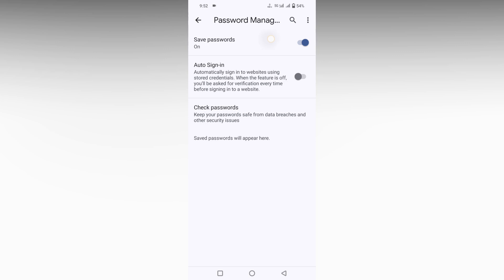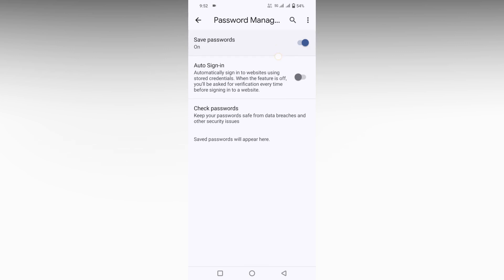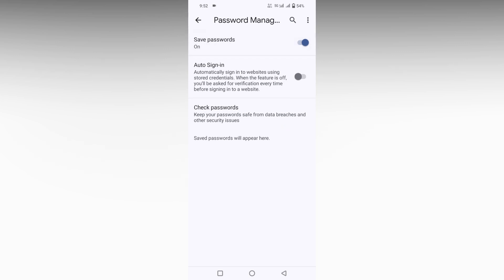Here you will see an option called Save Password. If you don't want Google Chrome to save your password, just click on this to turn it off. Now if you log into any account, the password will not be saved on Google Chrome.